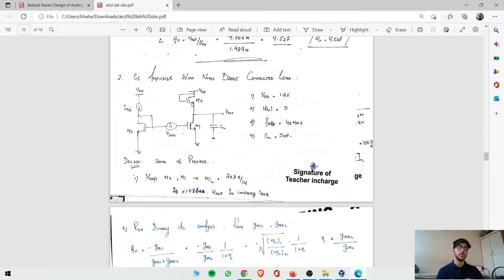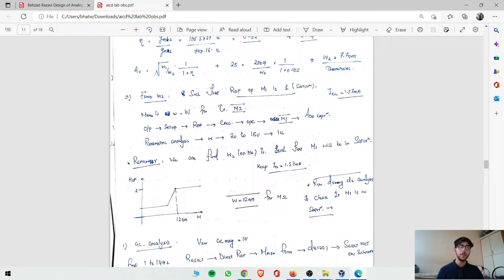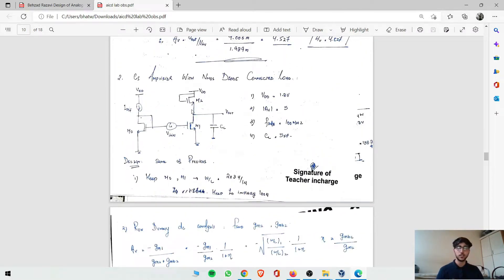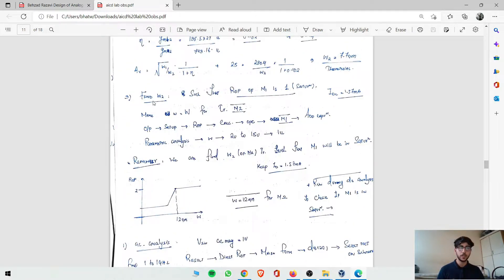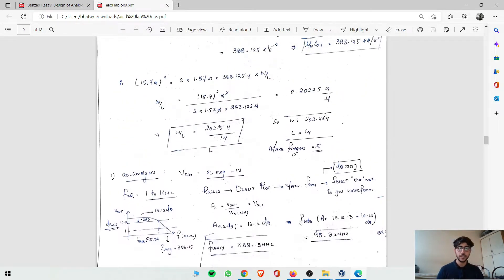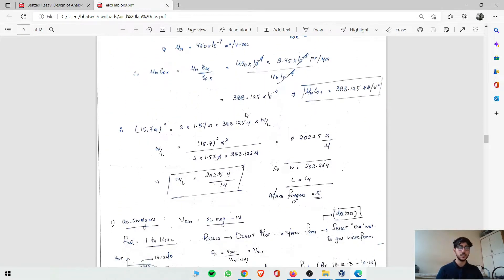In the last video there was a resistance; now there is M2. The key difference is we need to find what size W2 should be such that both M1 and M2 are in saturation region. Because if M2's sizing is wrong, M1 might go into the linear region. So we need to find W such that both M2 and M1 are in saturation. The drain current ID was calculated as 1.57mA, and CL is 5pF — rest of the design remains the same.